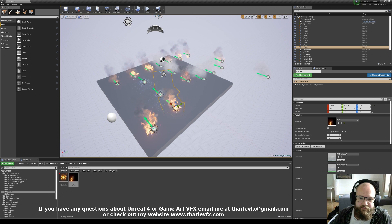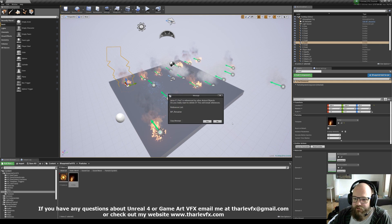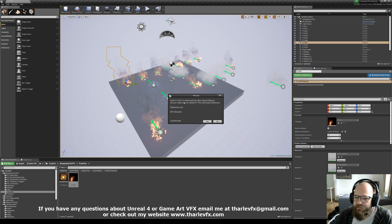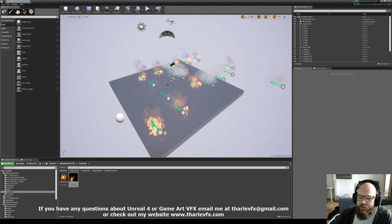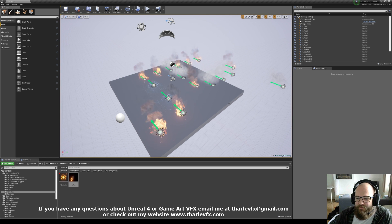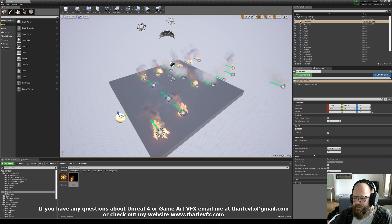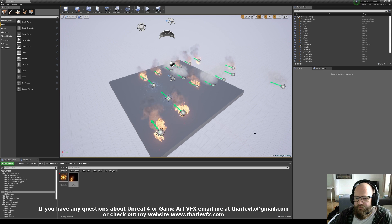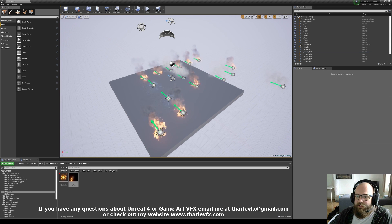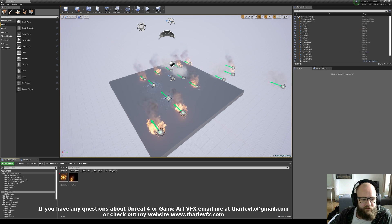One thing you will notice: if I try to delete an object that's been renamed, it tells me that it's referenced by the object - the Renamer. That's fine, we can just delete it, but it's a bit of an annoying warning to get every time. If we just delete this actor, it's fine.